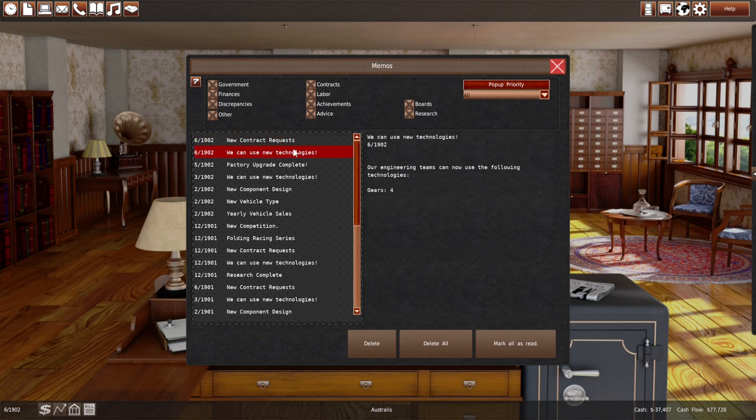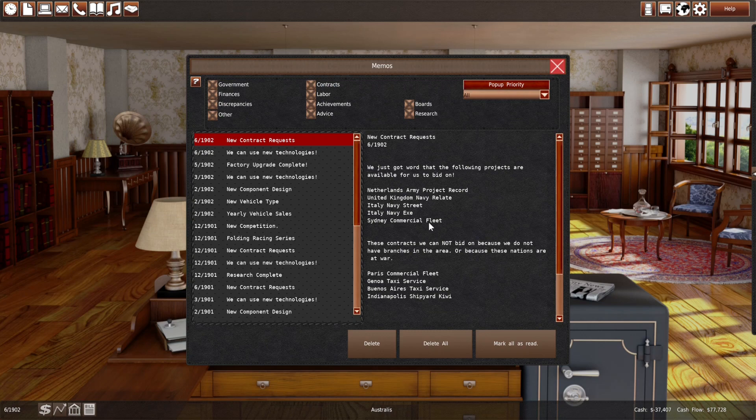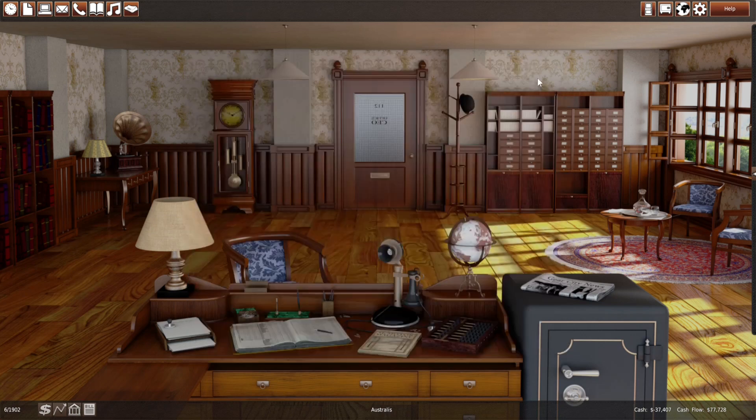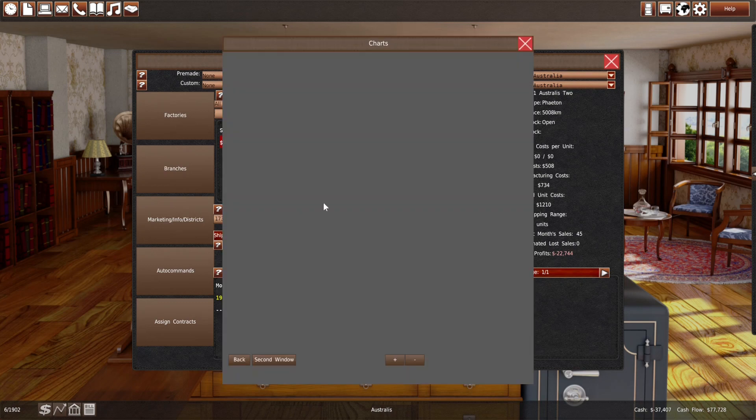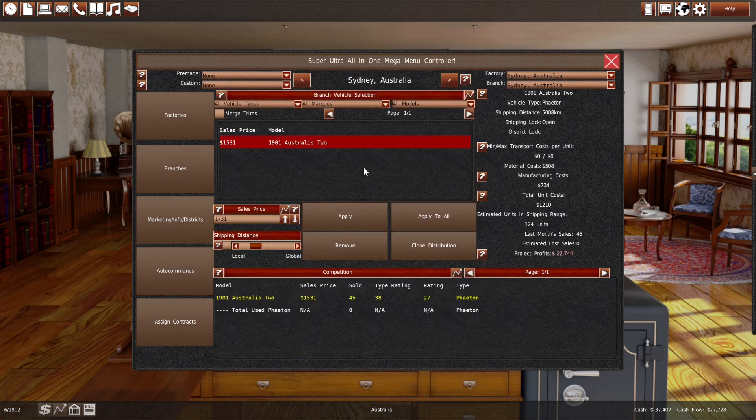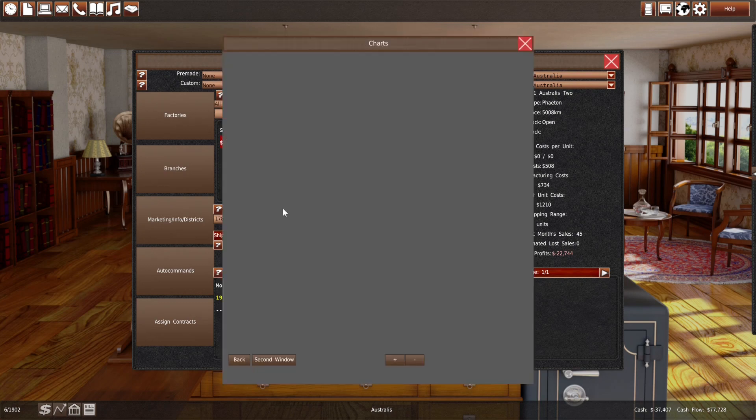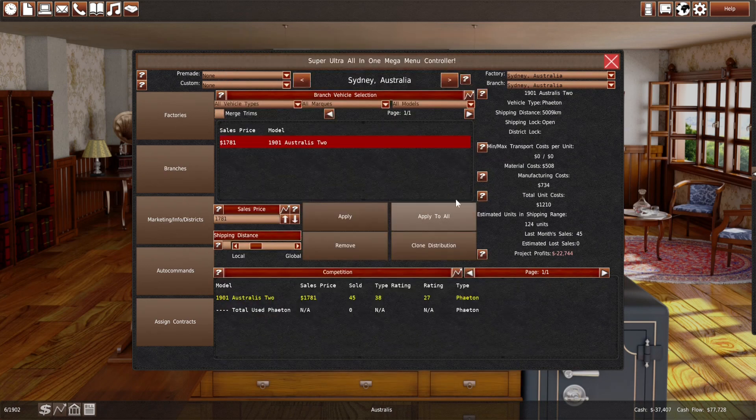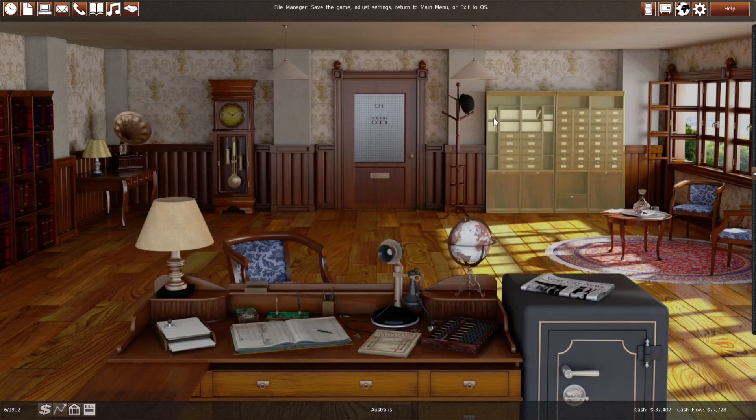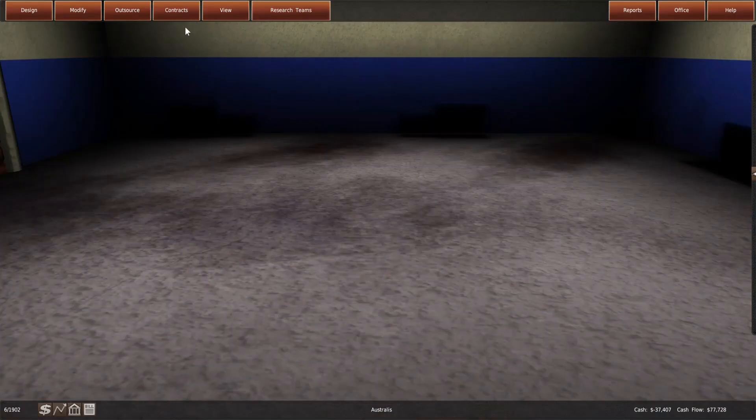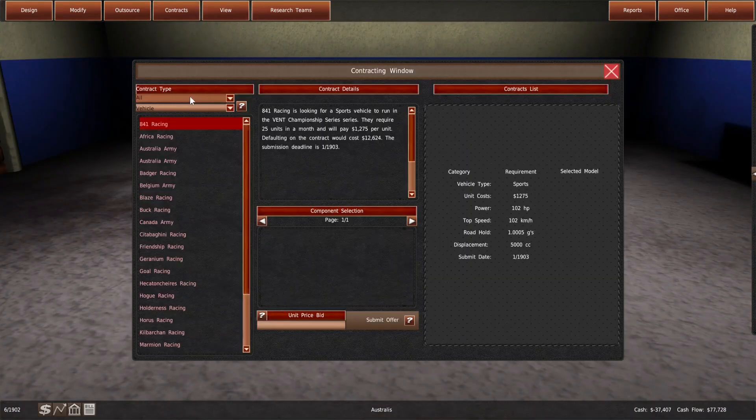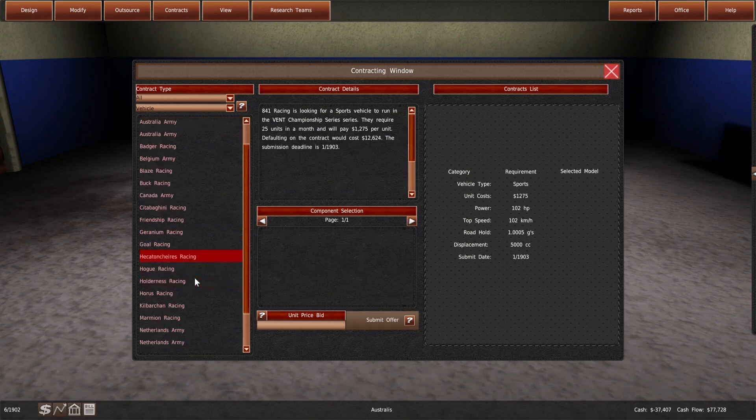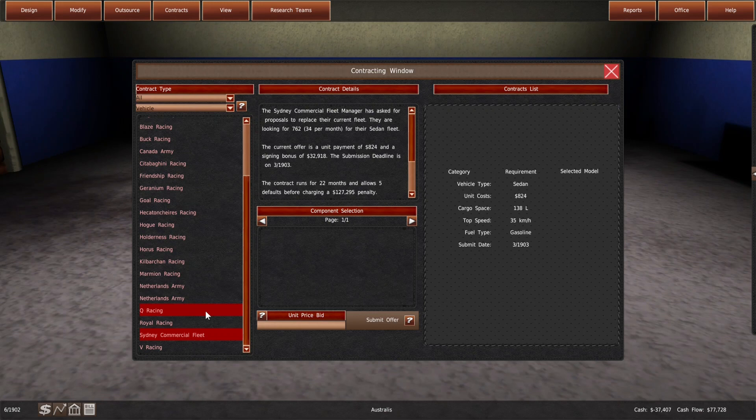Yeah, so we sold a lot more, so the estimations weren't that useful actually. We still have a positive cash flow, so we're digging ourselves out of the hole. We can now make full-speed gearboxes, and there's a contract for a Sydney commercial fleet. So, then we first have to increase the price again, I think by a fair bit.